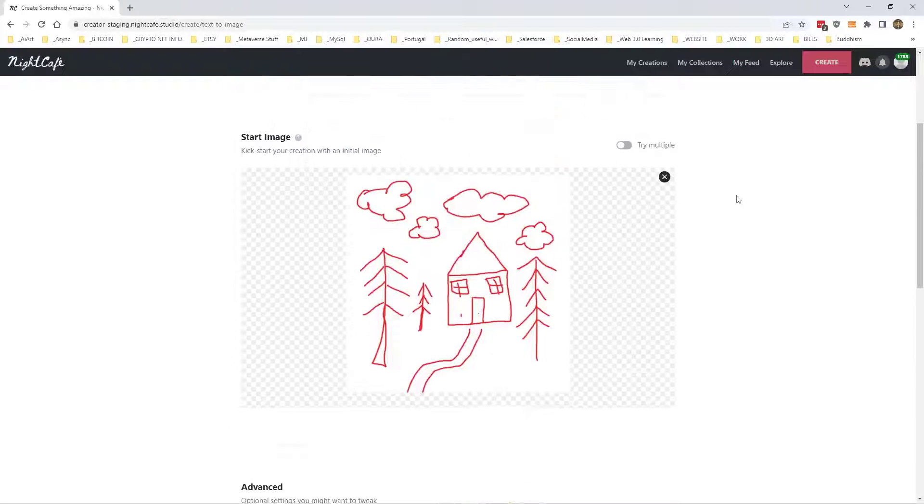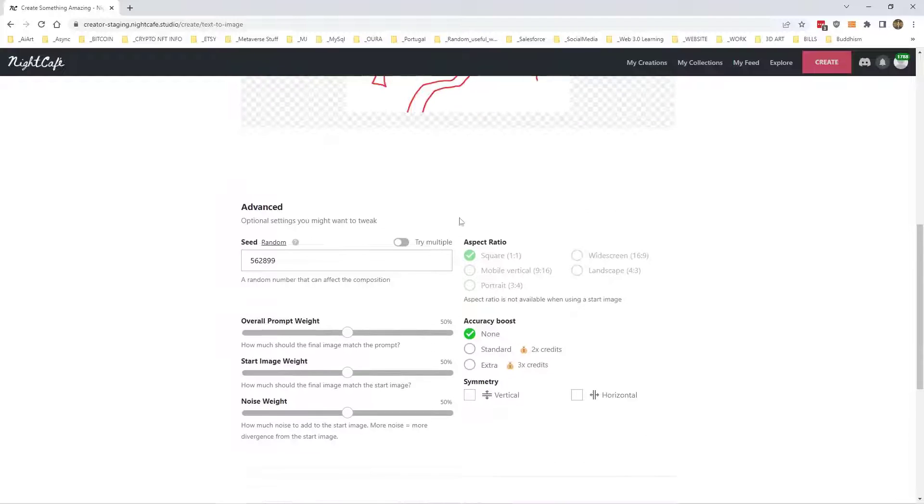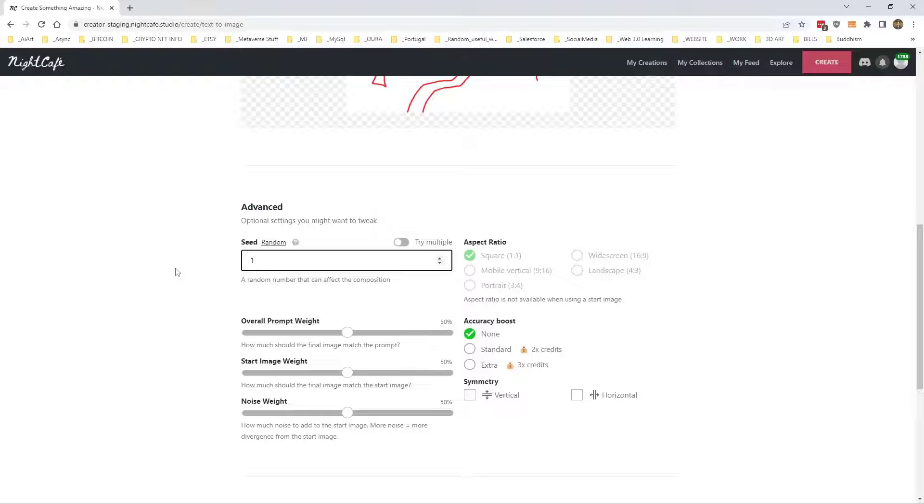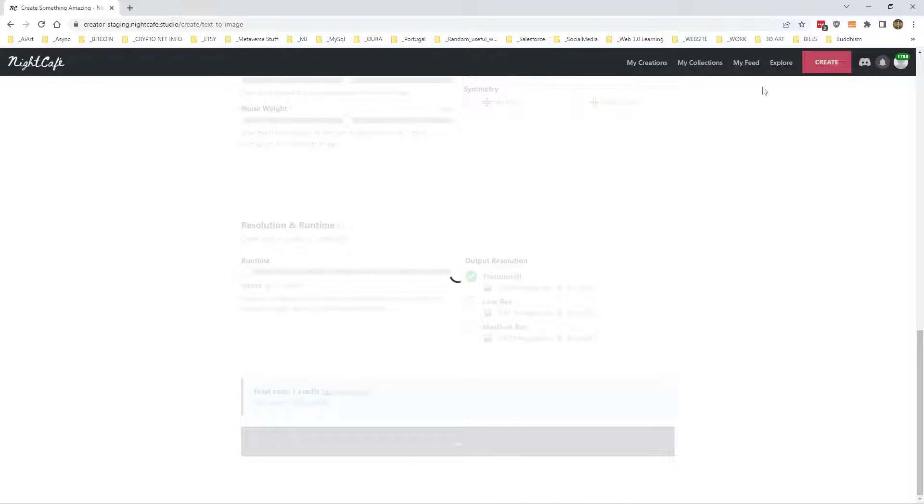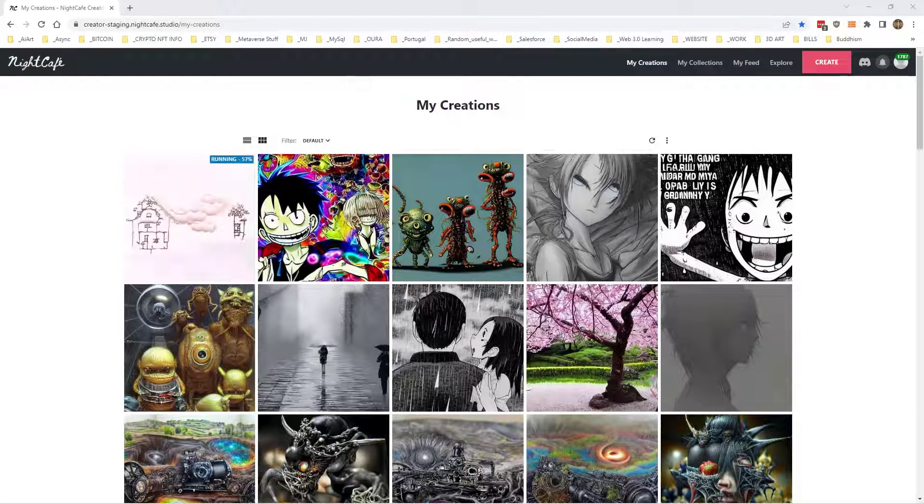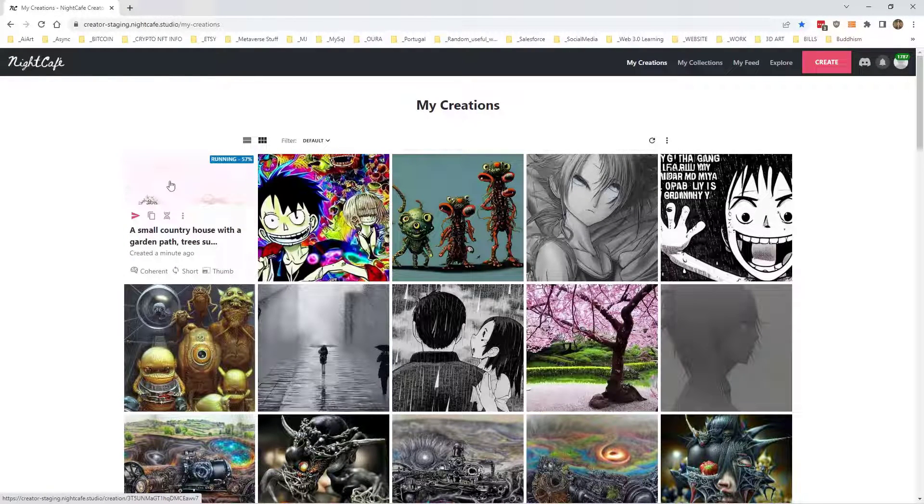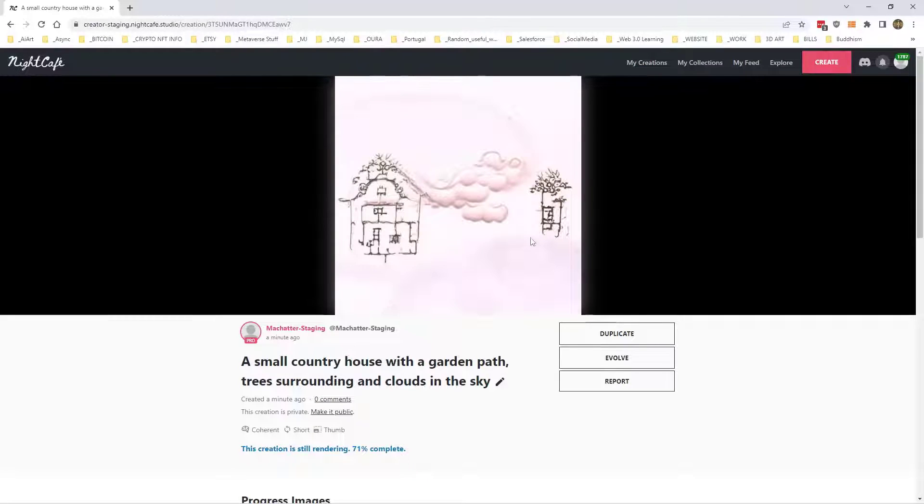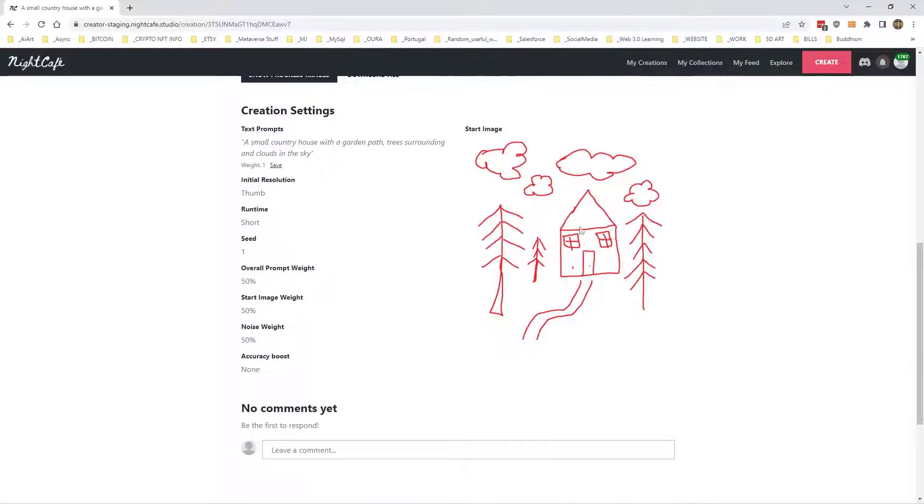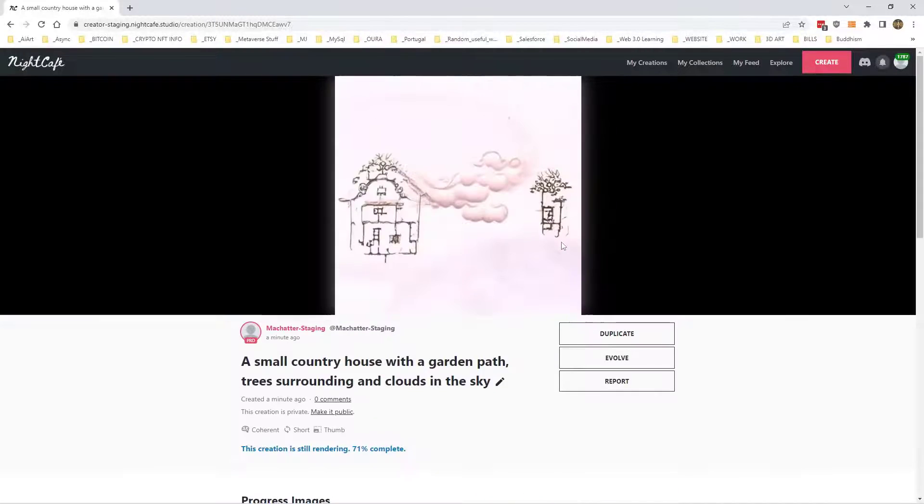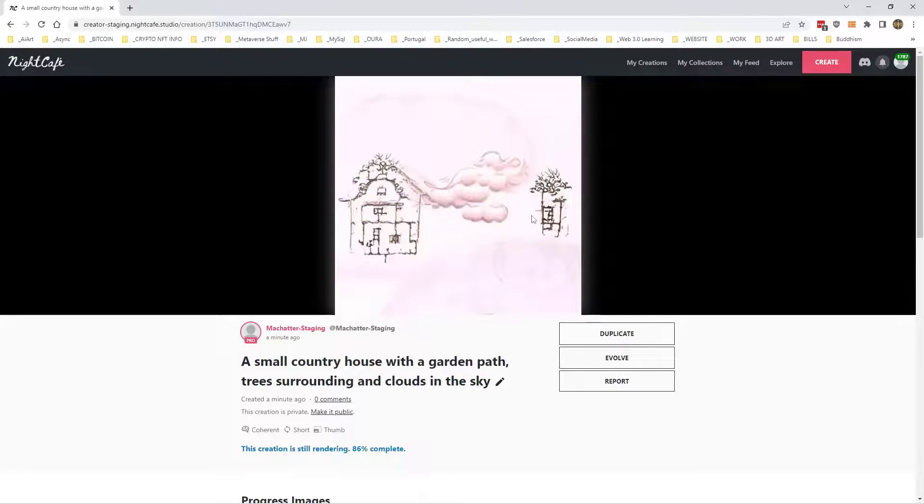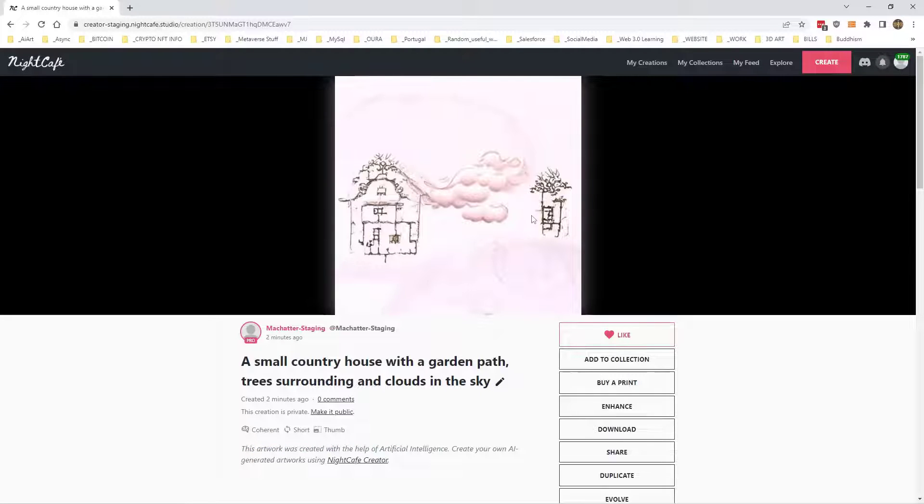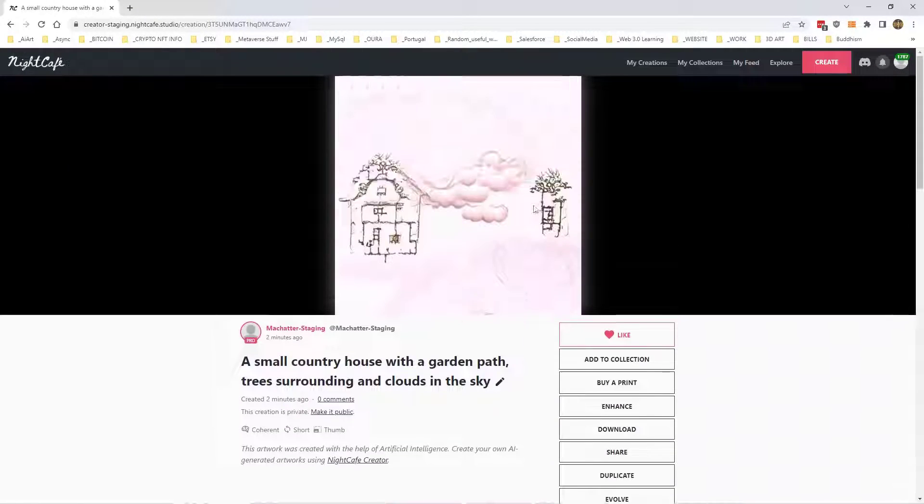Right, so we'll just put in number 1. We'll leave everything else as it is and we'll hit create. Okay, so here we go. It's almost done now. It's gone on a little mission it looks like. You can see it's there I guess, but it looks kind of weird. However, that's it finished. So that's what it's come up with.